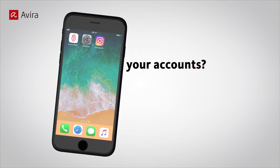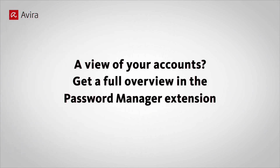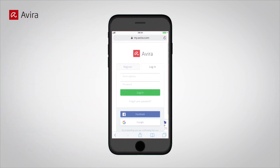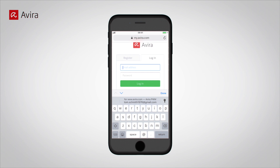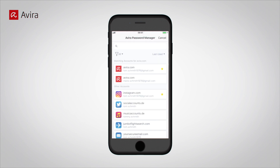Want a view of all your accounts? Get a full overview in the Password Manager extension. Open your smartphone browser and go to a web page. Tap in the field for Username. Select Key. Choose Avera PWM from the list to see the overview of all your stored accounts.